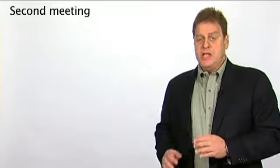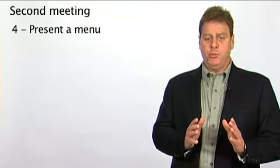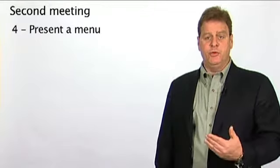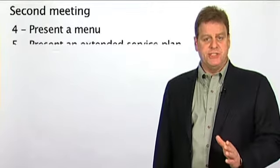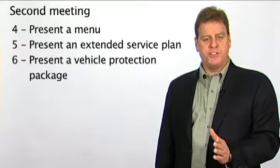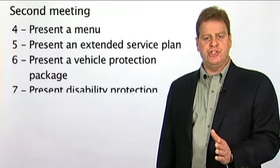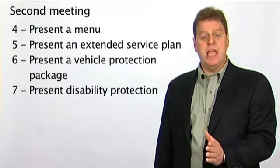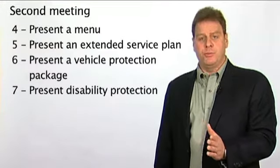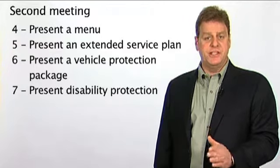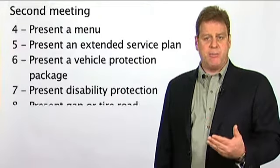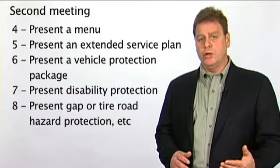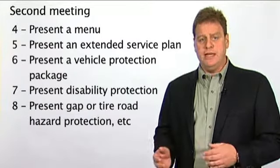This meeting begins with a menu presentation, followed by a detailed presentation of the extended service plan, the vehicle protection package, disability insurance, and other products offered by the business office, such as gap protection, tire road hazard warranty, etc.